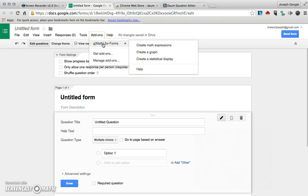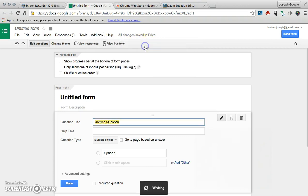It helps you get equations into forms. So the very first option there is create math expressions, so I'm going to click on that.